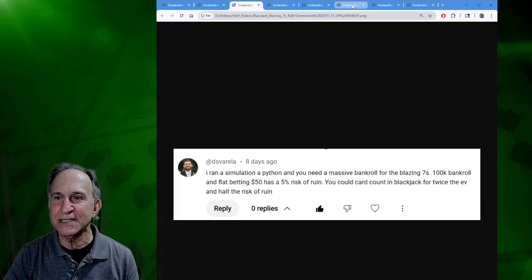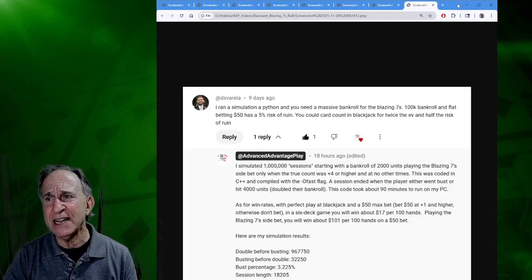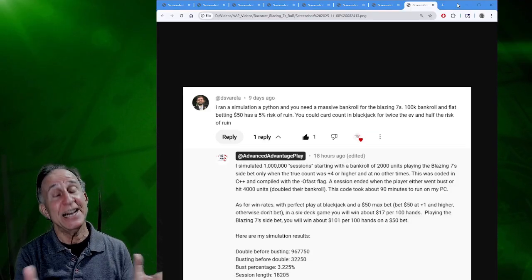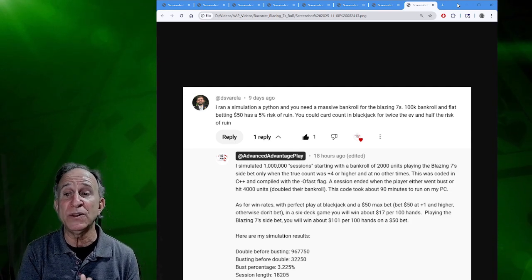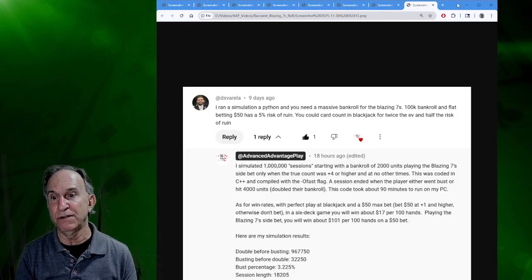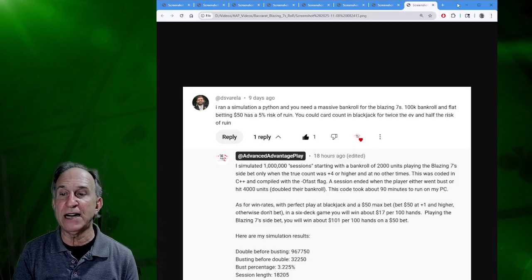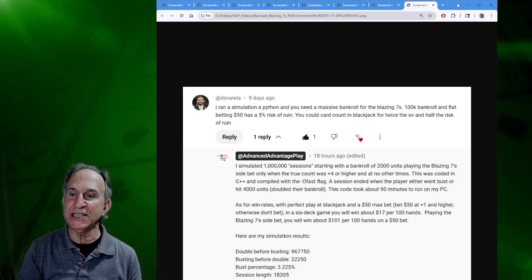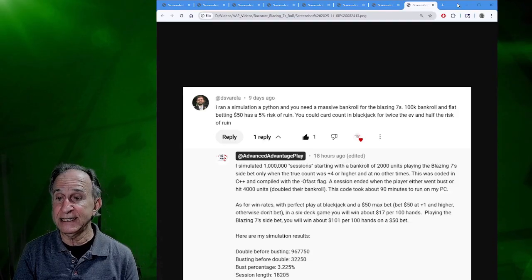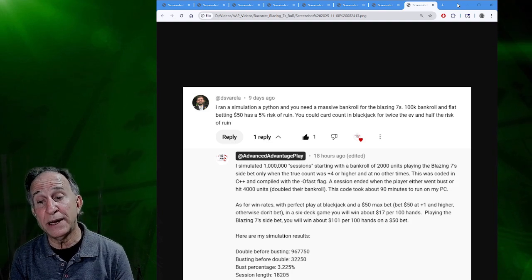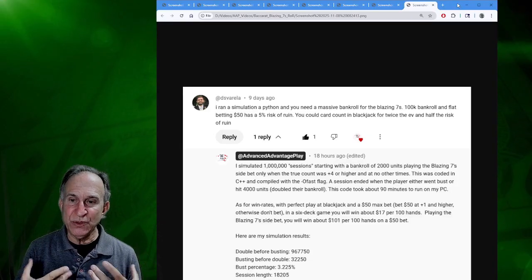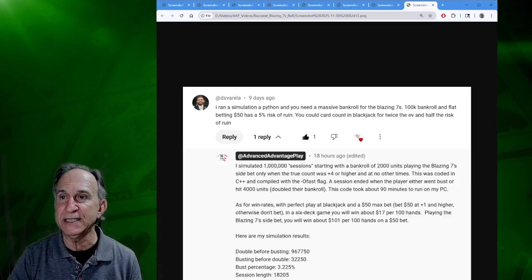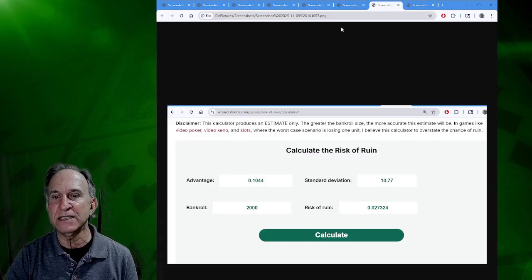I did respond to this person, and let me share my response. This is on the YouTube video. I simulated 1 million sessions with a bankroll of 2,000 units playing the Blazing Sevens side bet only when the true count was plus 4 or higher. This was coded in C++ and compiled with the O fast flag. Session ended when the player either went bust or hit 4,000 units. The code took about 90 minutes to run on my PC. As for win rates, with perfect play at blackjack and a $50 max bet in a 6-deck game, you win about $17 per 100 hands. Playing the Blazing Sevens, you'll win about $101. I want you to look way down at the bottom. When you actually run a million sessions, I got a bust percentage of about 3.2%.